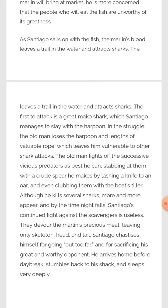Although he kills several sharks, more and more appear. By the time night falls, Santiago's continued fighting proves useless — because all the marlin's meat has been eaten by the sharks and only the skeleton, head and tail remain. Santiago chastises himself for going out too far and for sacrificing his great and worthy opponent.